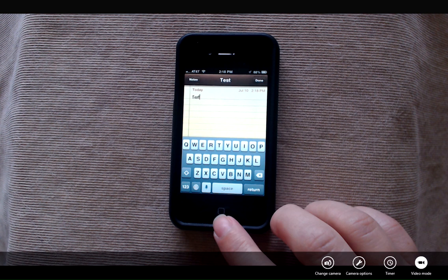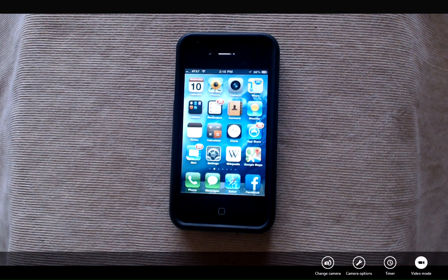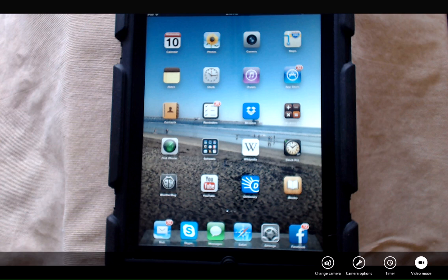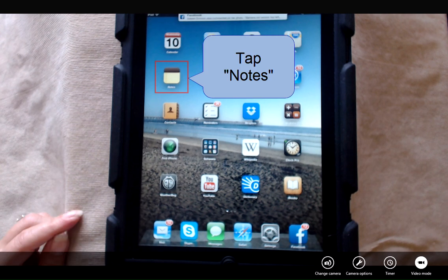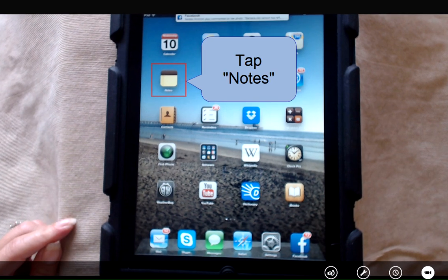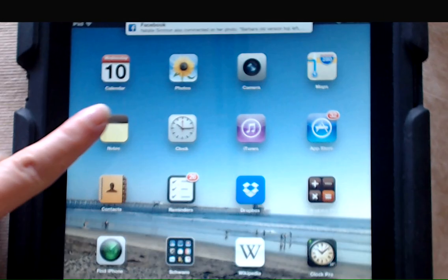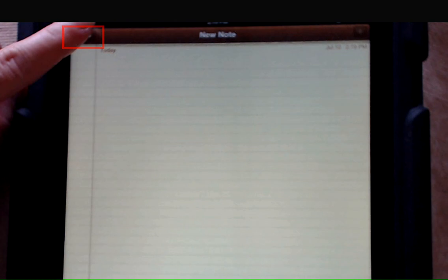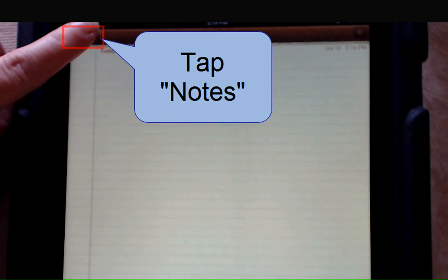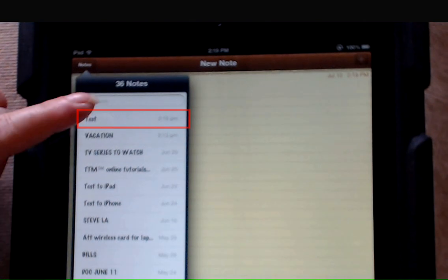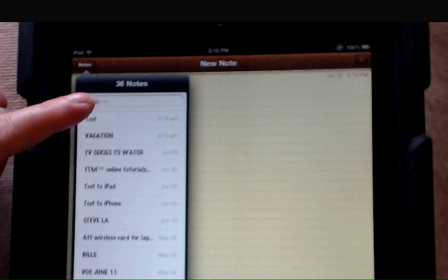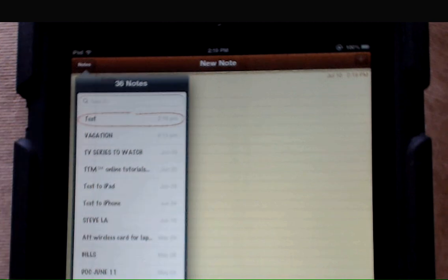Now we're going to get my iPad and go into the notes app. I'm going to tap in the top left corner the notes button and you can see that the very top note is the test note that I created on my iPhone. It's always available on my iPad.